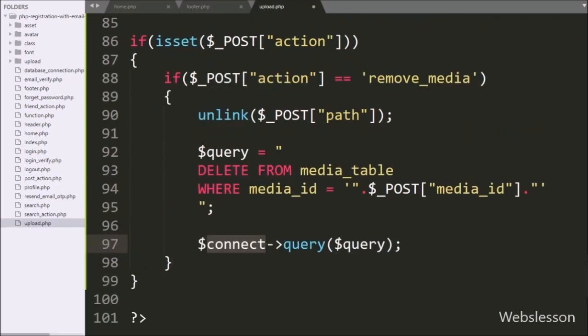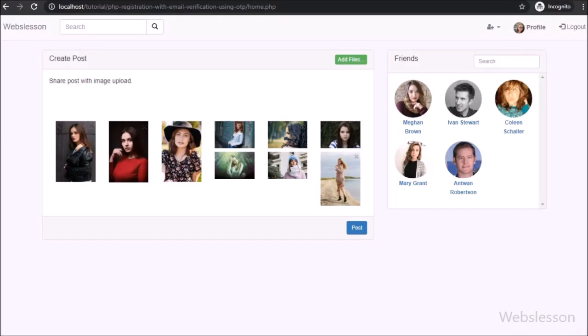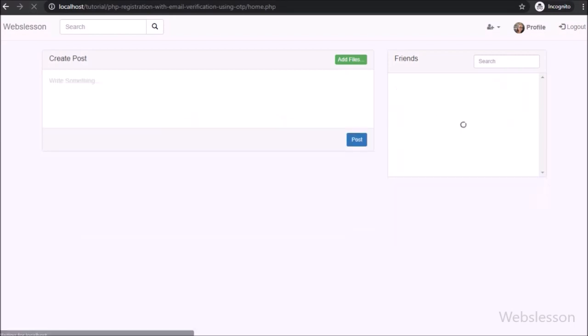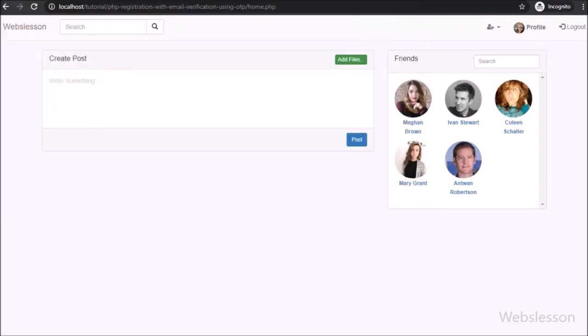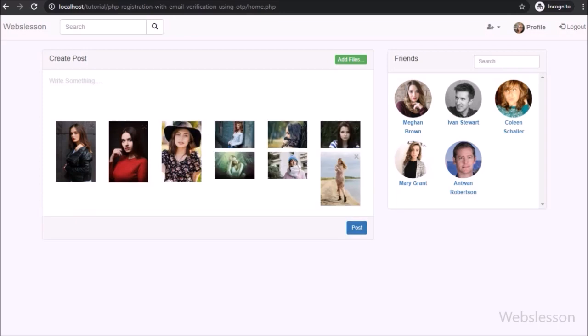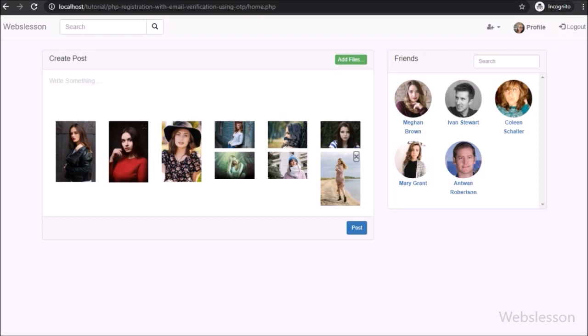Now we check the output in the browser. First we refresh the web page, then click on the add files button and select files from the local computer. After selecting files, we can see the uploaded files displayed under the panel with a remove button. We click on the image remove button, and after clicking, we can see that the image has been removed from the panel, from the upload folder, and from the media table as well.